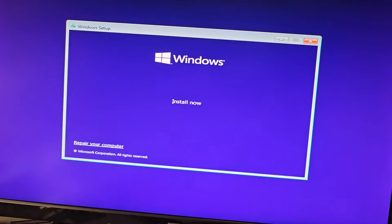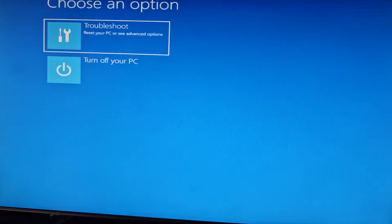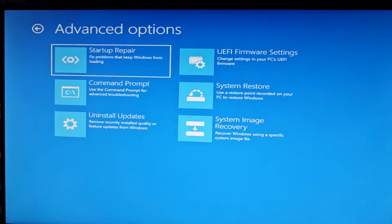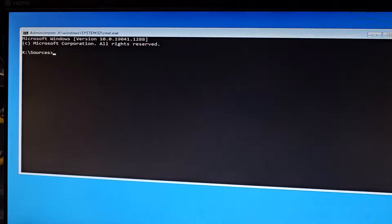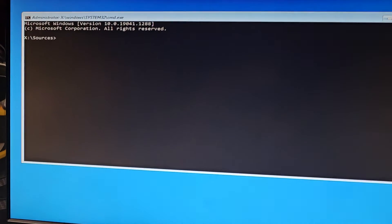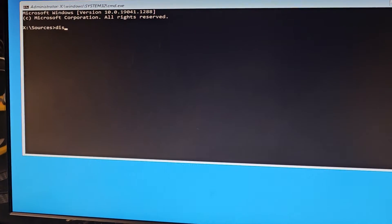Then we're going to go down to repair your computer. We're going to go to troubleshoot. We're going to now go to command prompt. In this, we're going to go to diskpart.